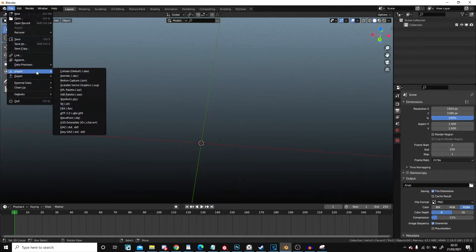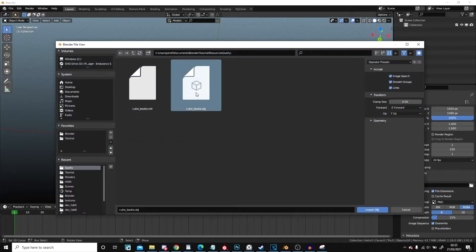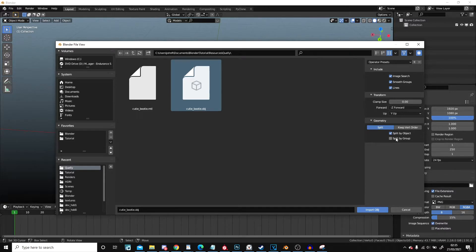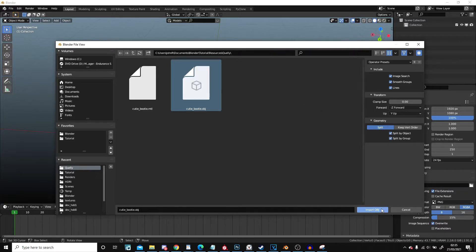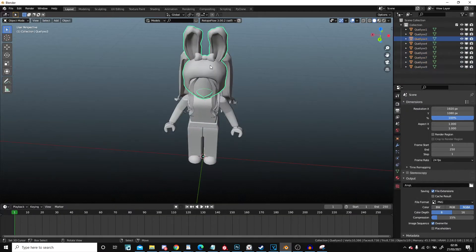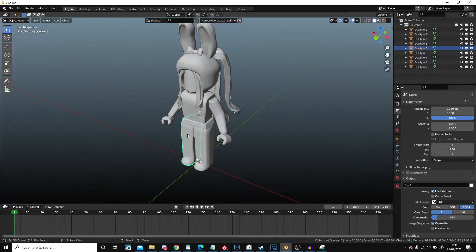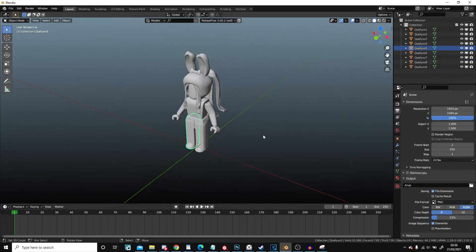Now the idea is you just go Import OBJ, select it, and then under Geometry on the side here you just need to click Split by Group and click Import. Now it'll all be separated—that's literally all you need to do and everything will work fine as you see.